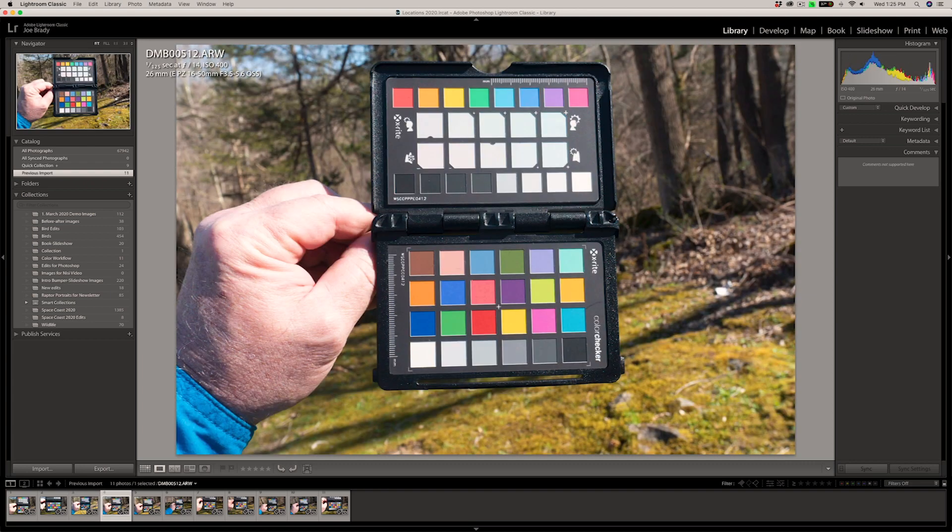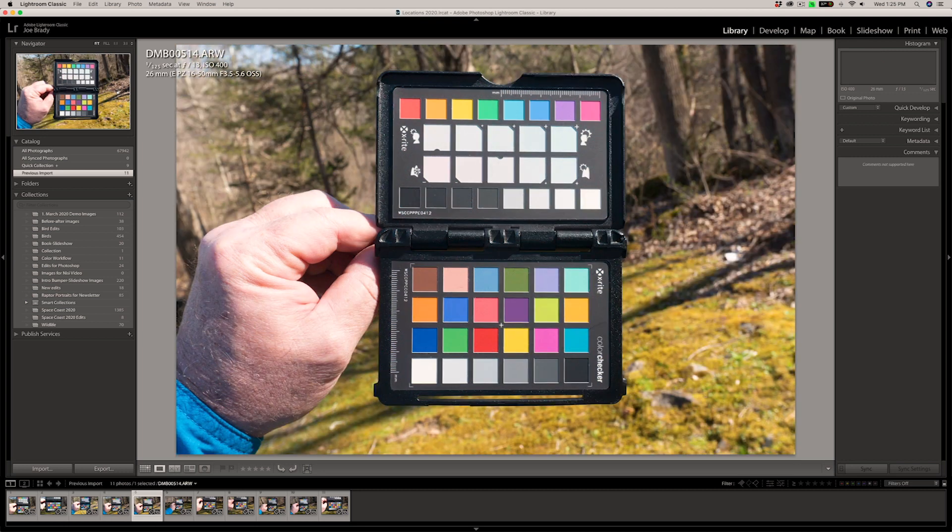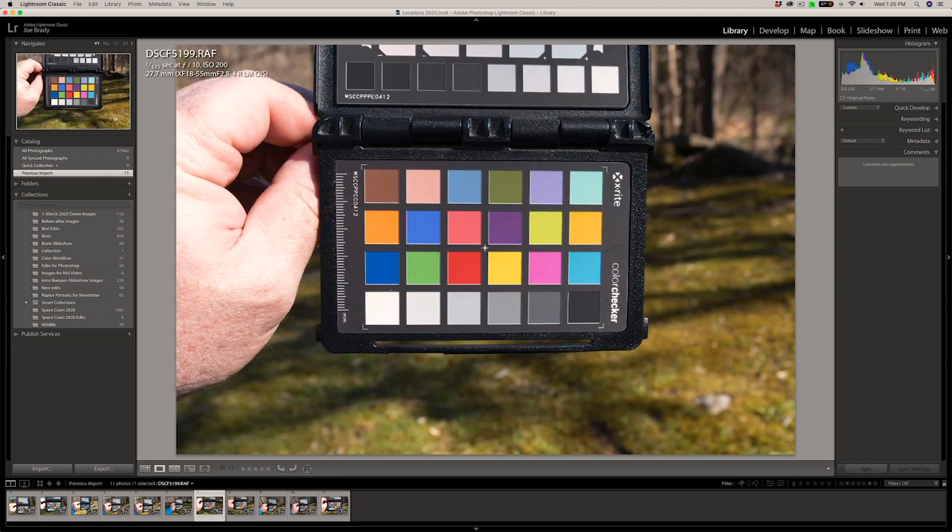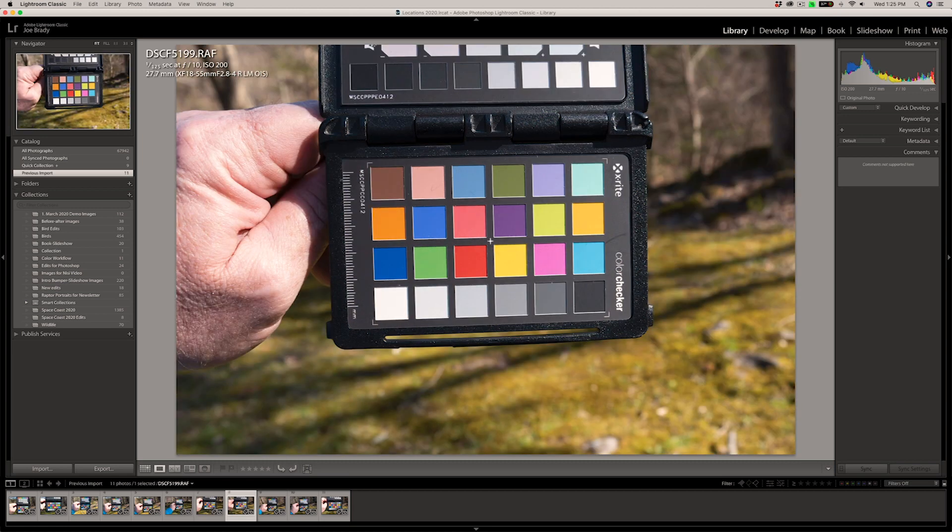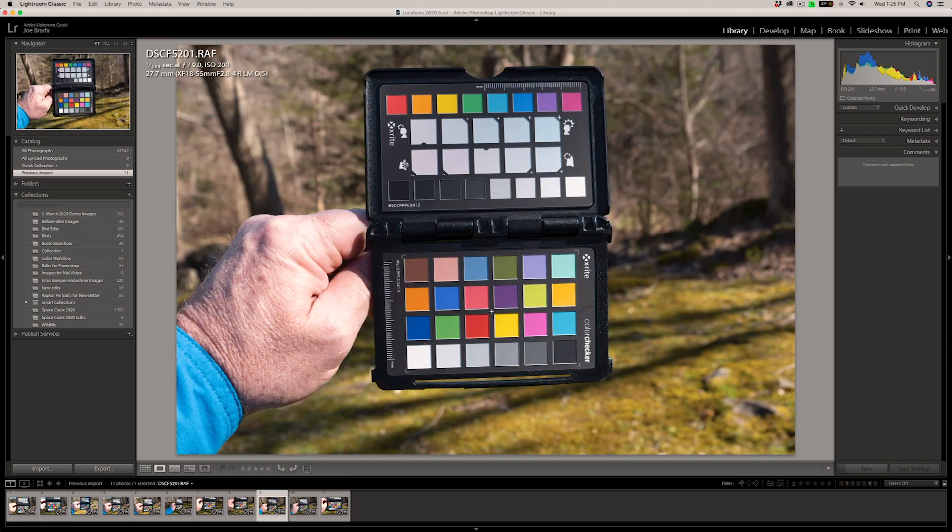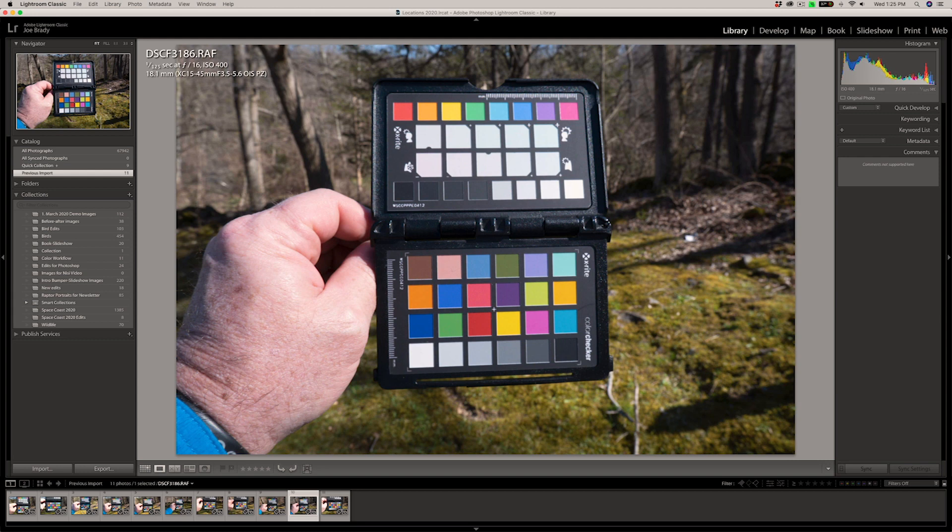So here's an ARW camera, which is the Sony extension. So this is with the Sony a6300. RAF is Fuji. And you can see from the XF 18 to 55 millimeter lens, this was shot with the Fuji X-T200. And then lastly, the XC 15 to 45 millimeter lens. This was photographed with the Fujifilm XA7.